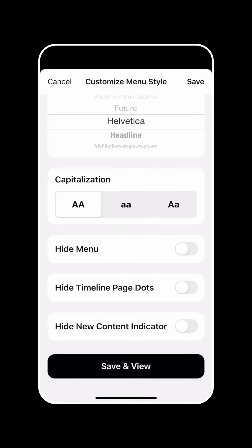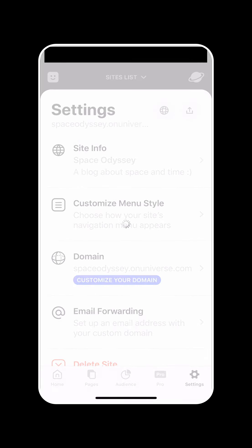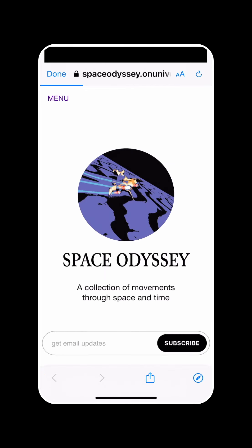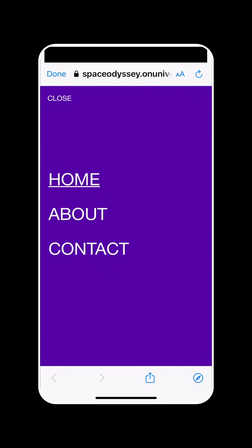Once you've finished customizing, you can just simply save and view. And you'll notice that there is now a menu text instead of an icon. And when I tap on this menu, it takes over the whole page.